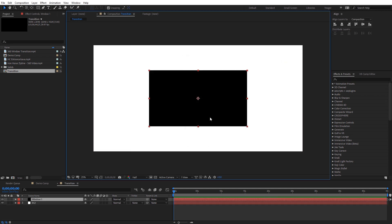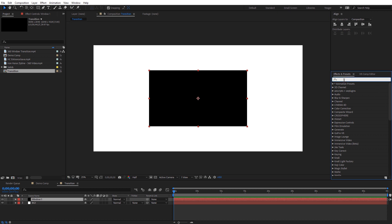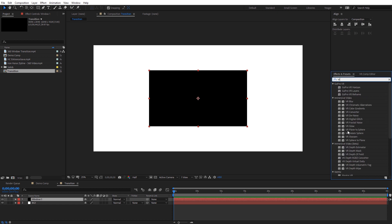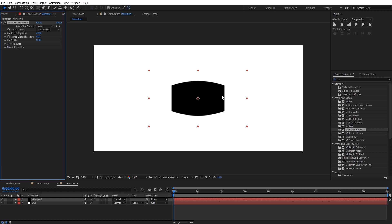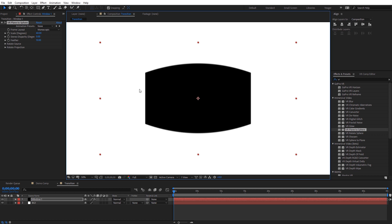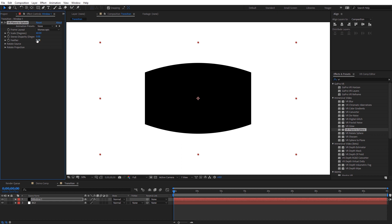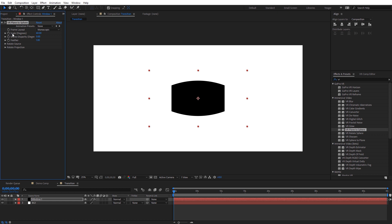Now we can see the window box on our footage. To animate this we're going to use the VR Plane to Sphere effect. Go to Effects & Presets, type 'VR', and under Immersive Video Effects select VR Plane to Sphere and apply it directly to the window layer. Now it looks mapped to 360. We'll animate the scale property for each half of the video to simulate flying through the window. For the feather, zoom in to full resolution — if you see harsh edges or aliasing, set feather to something like 1 to alleviate that.